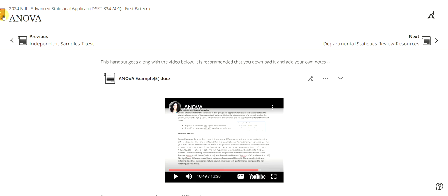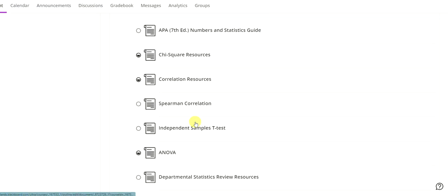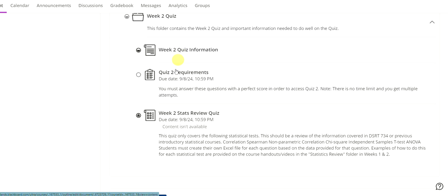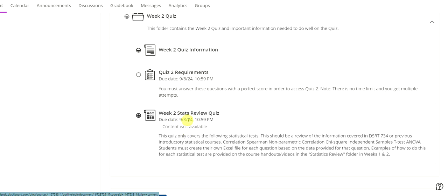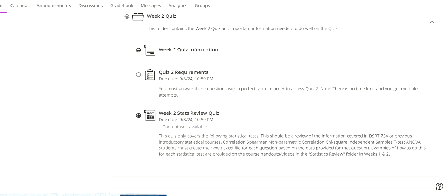So that is the information you need for the quiz. Otherwise, for these quiz two requirements, you can see that you do have to take this quiz two requirements quiz. Once you complete that quiz with a 100% and you have the password for this, you can then access that week two quiz. So I hope this helps. And if you have any questions, let me know.